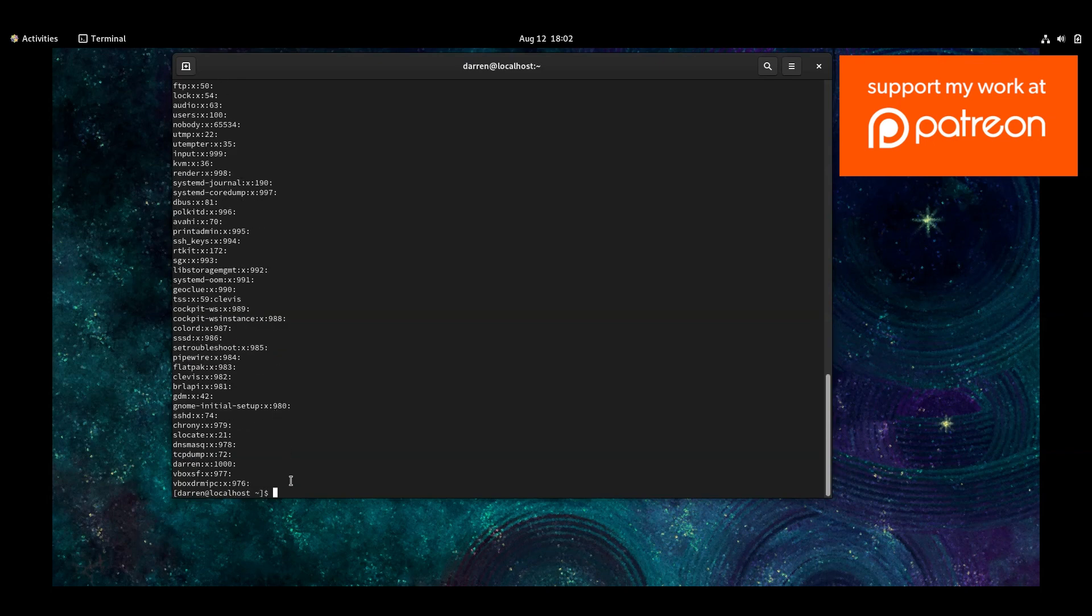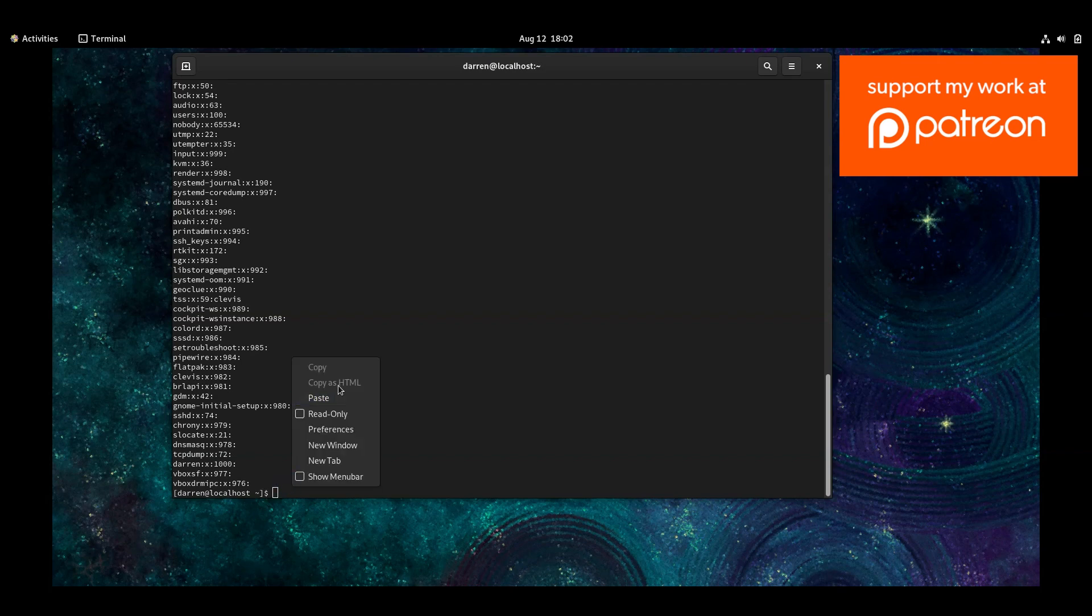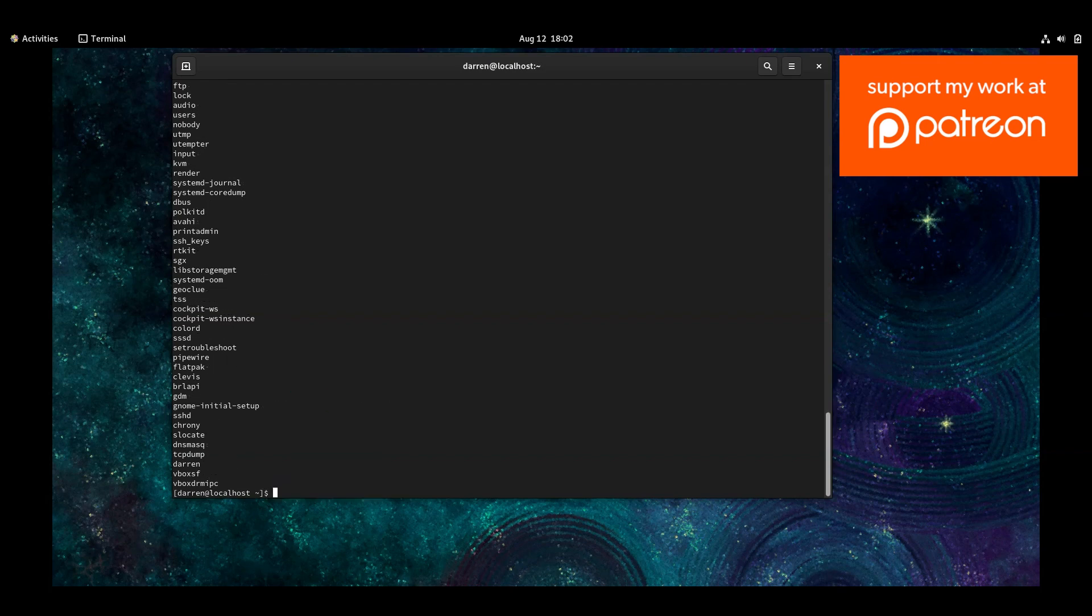And if you wanted to see that a bit better, you can use the cut command. And we can see there, you can see all the groups.